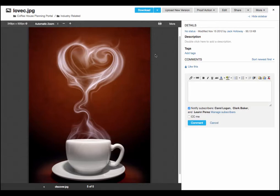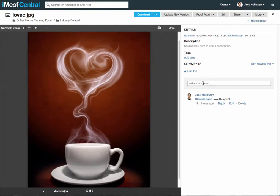Hello, this is Michelle with iMeetCentral. Let's discuss comments. Comments work similarly across all areas of the system.